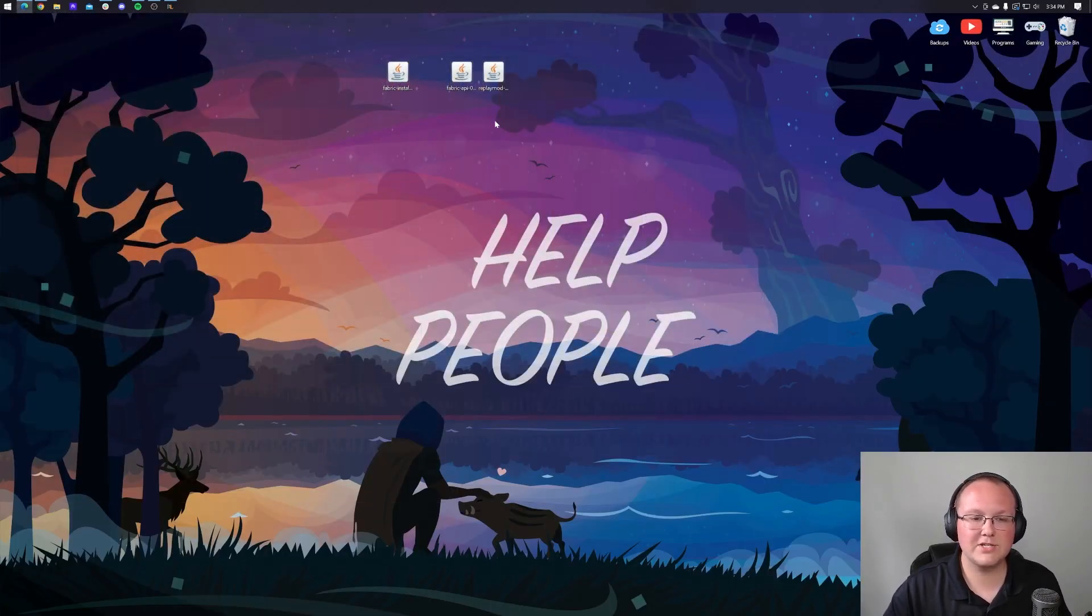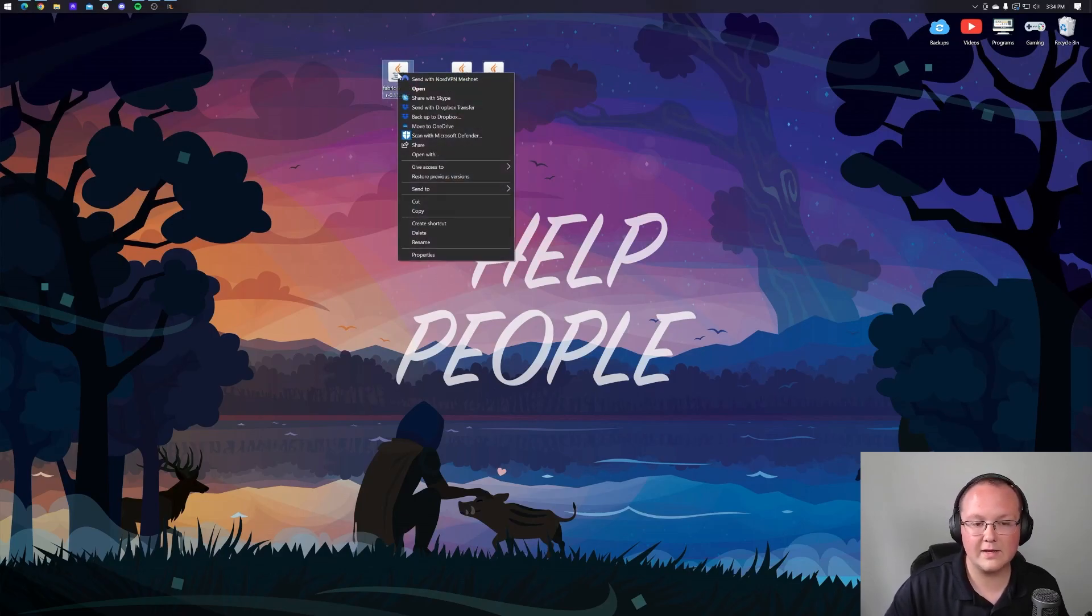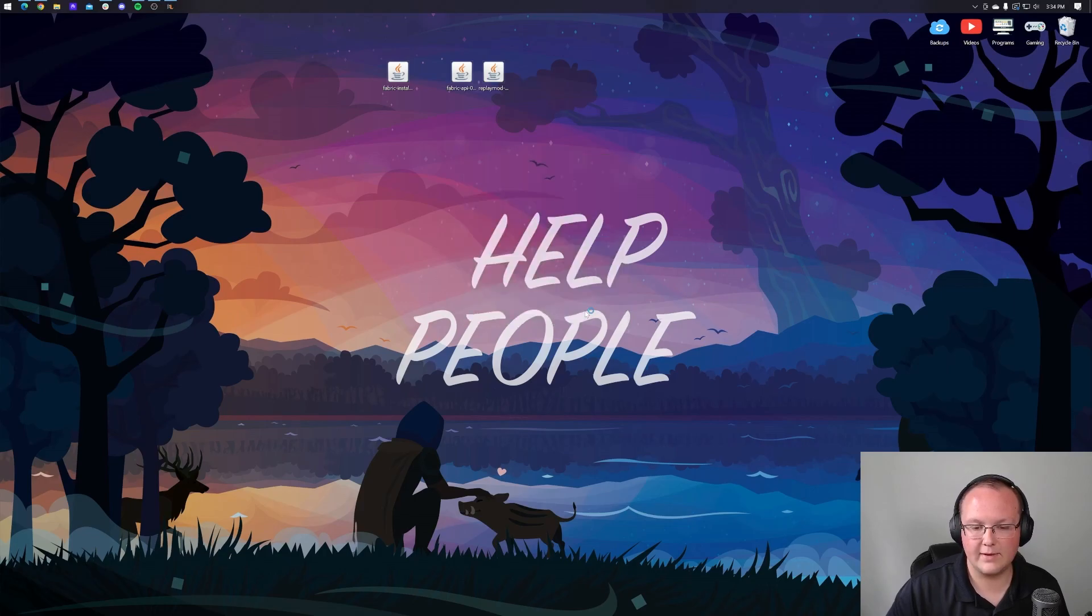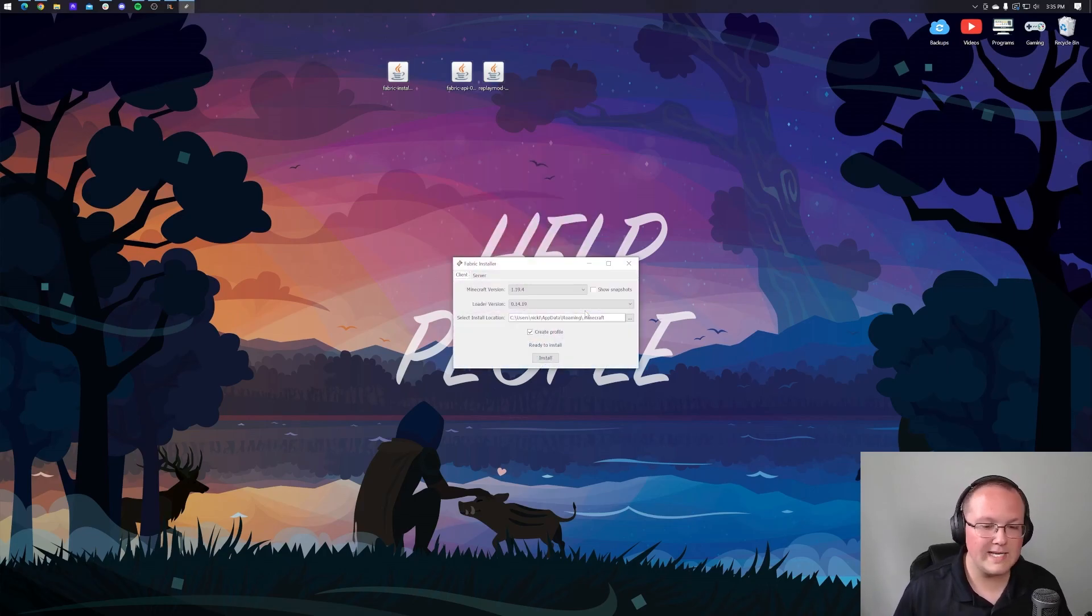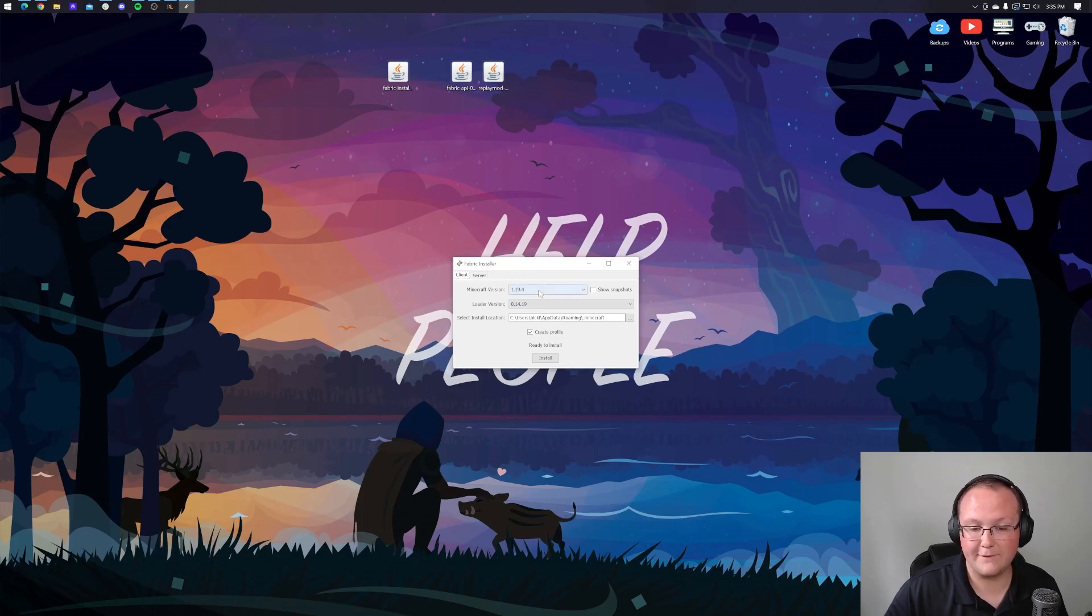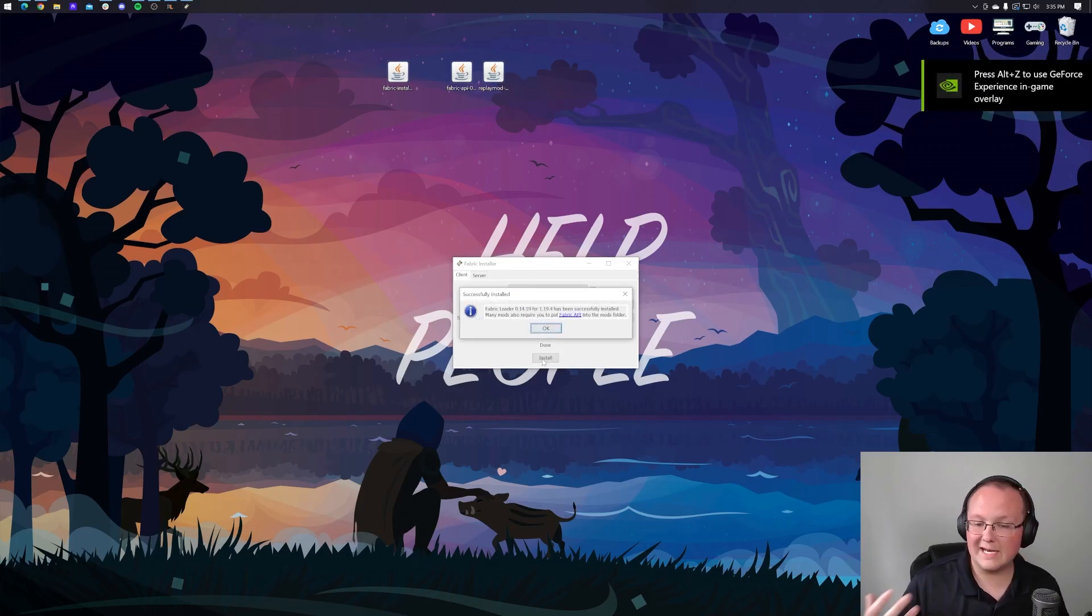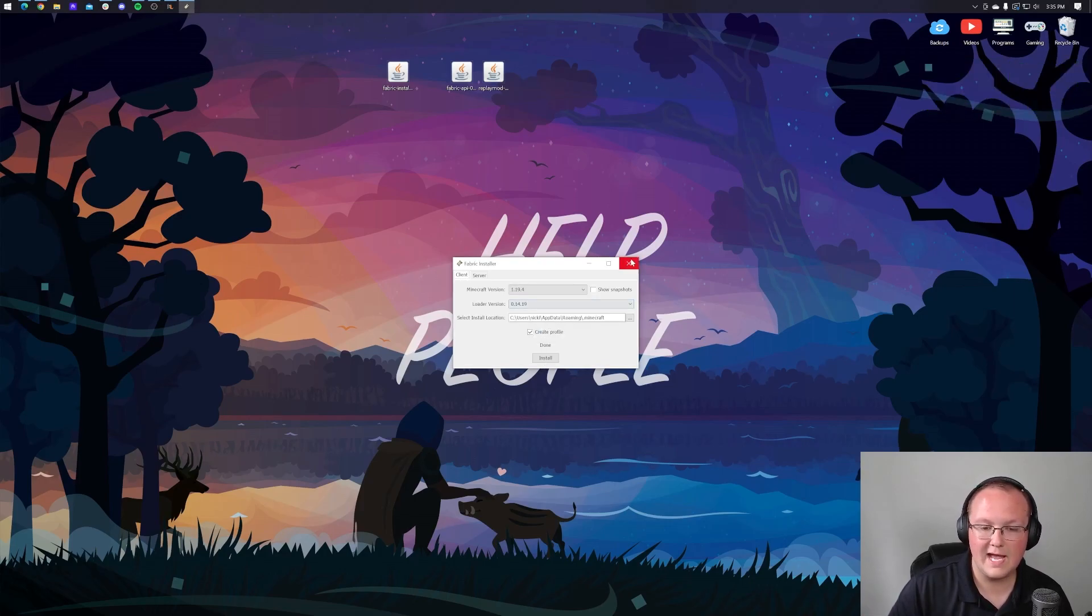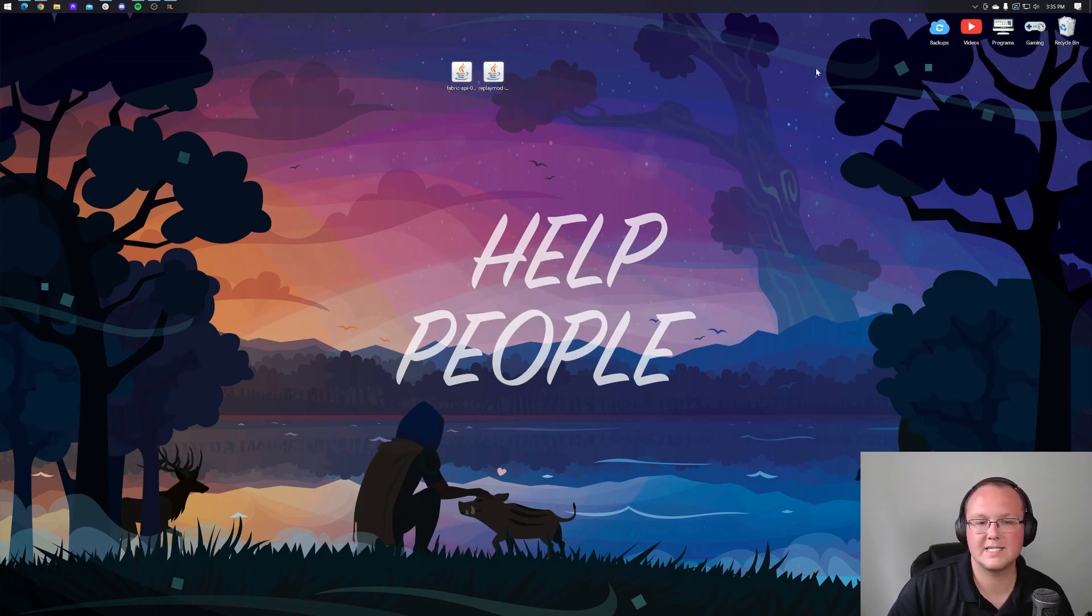Now we can minimize our browser and install fabric. So to do this, right click on fabric, click on open with, click on Java and click OK. That'll open up the fabric installer. All we need to do when we're in here is make sure that 1.19.4 is selected and click install. It's going to install fabric and get everything ready to go. And then it's going to say successfully installed. Click on OK and close out of the fabric installer. You can also delete it from your desktop.